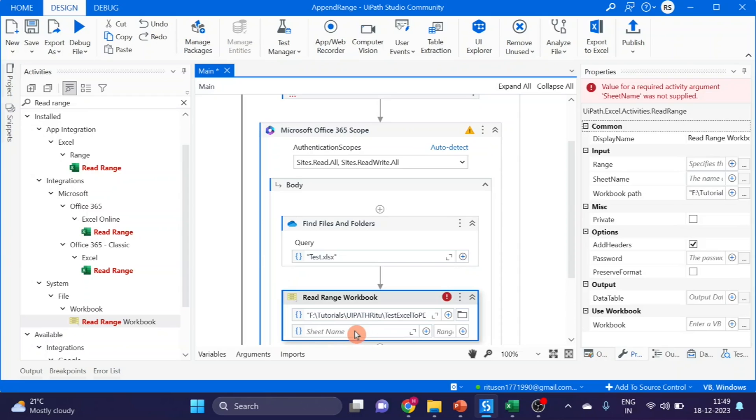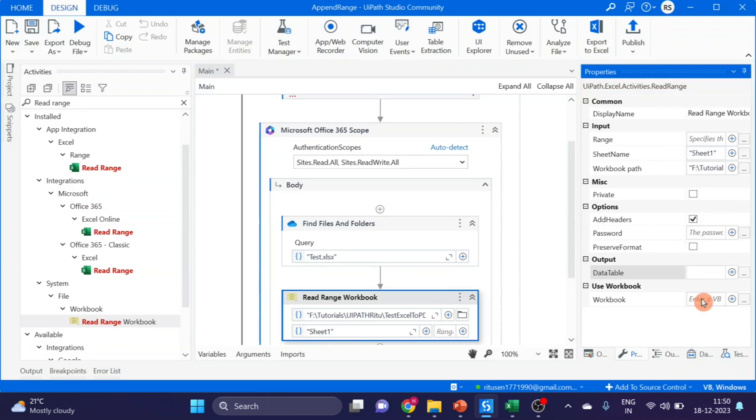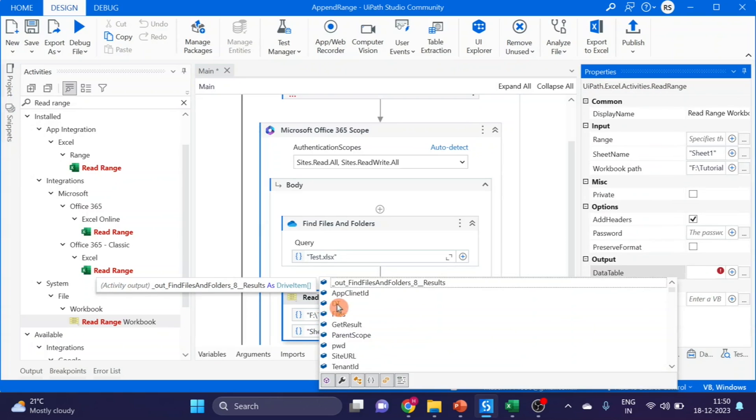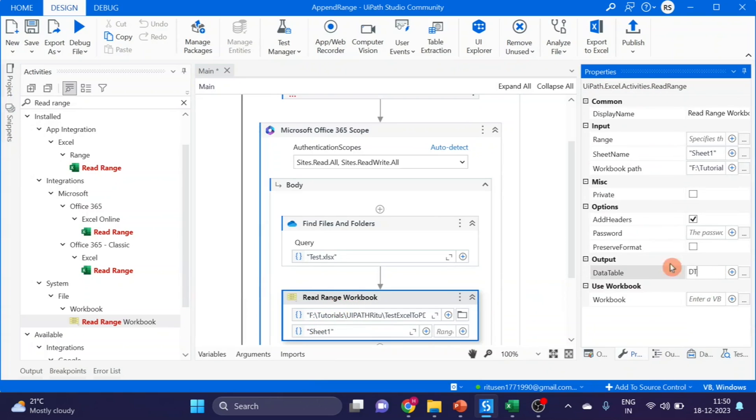Go to output. Here I am creating a variable like DT. So here you can see I have already created it.